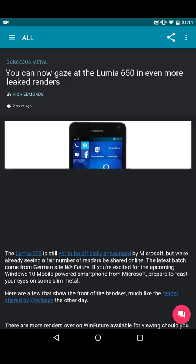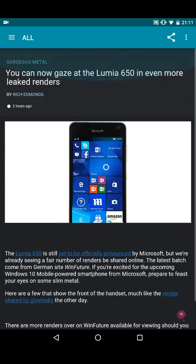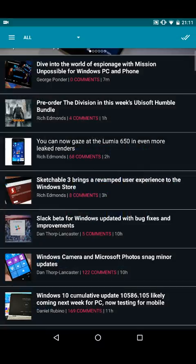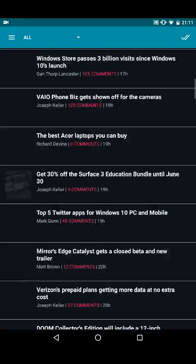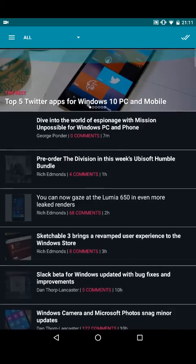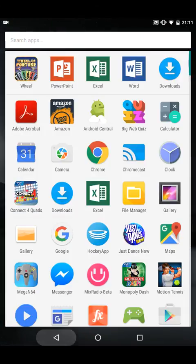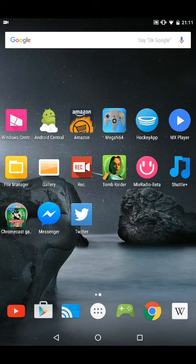As you can see, this does quite well considering you can see the scrolling performance here. It does quite well considering it's only a Snapdragon 600.